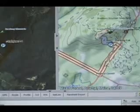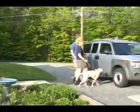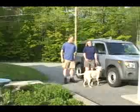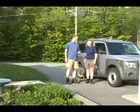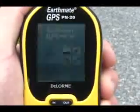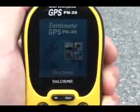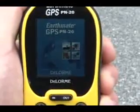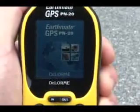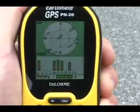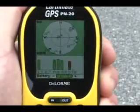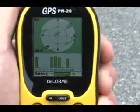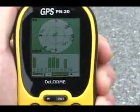Now it's time to go outside and put it all together. Take the PN20 outside to an area with a clear view of the sky. You can view the satellites page while you wait for a 3D fix. The first time you initialize your PN20, it could take several minutes to gather enough information from the satellites to determine your location.